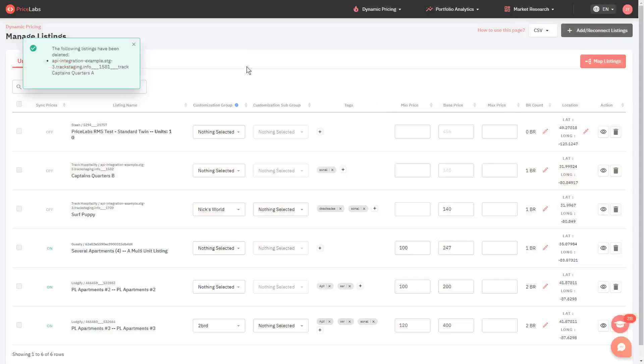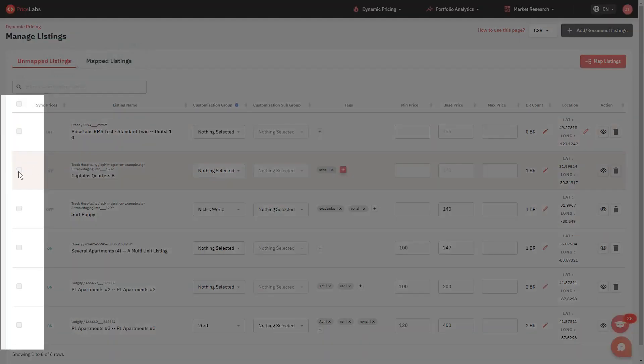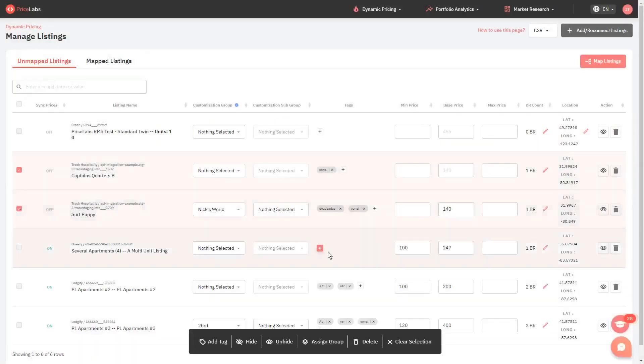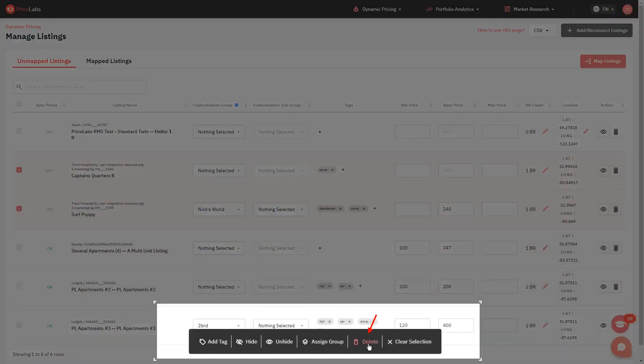You can also put a check on the boxes on the left to select multiple listings and click delete from the pop-up selection at the bottom to delete the selected listings in one go.